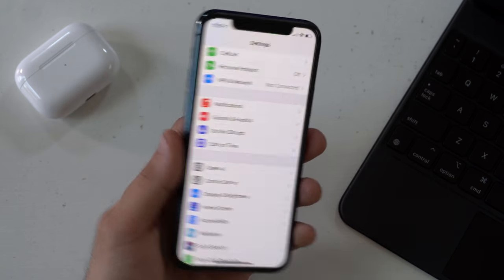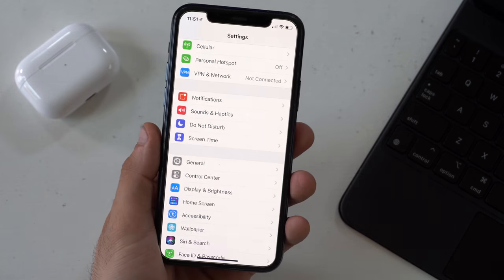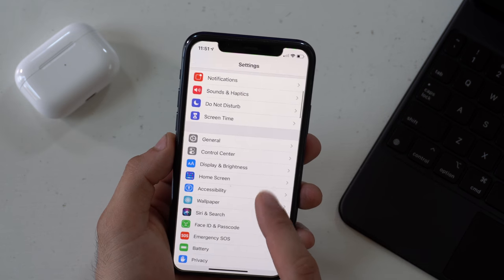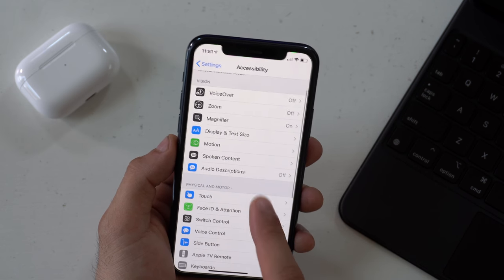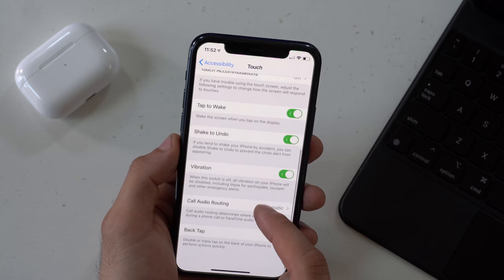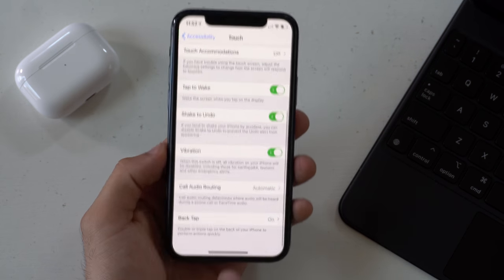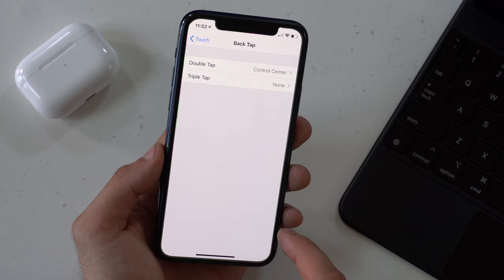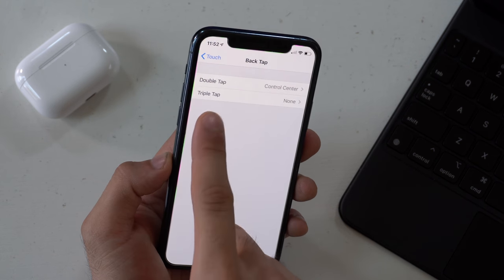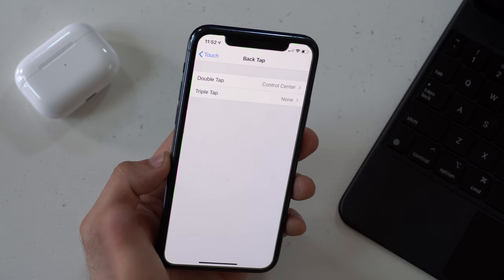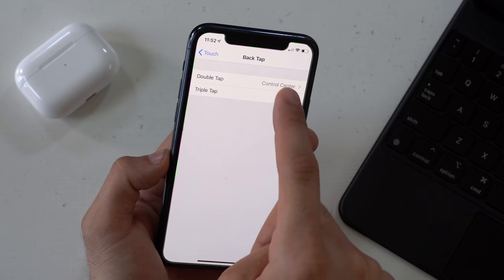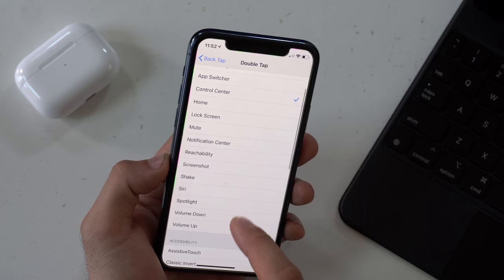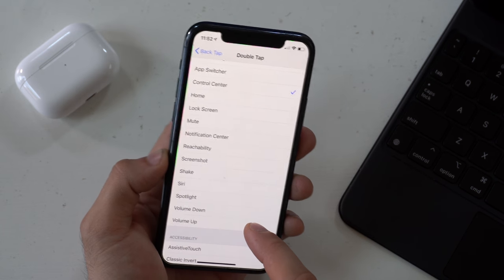To locate this new setting, go into the Settings app, go into Accessibility, go to Touch, and scroll down to Back Tap. Here you can program two different taps — either a double tap or a triple tap. From my experience I recommend doing a triple tap, because sometimes I would falsely toggle the double tap on accident. The triple back tap is more consistent as it's more certain that you're intentionally toggling it.